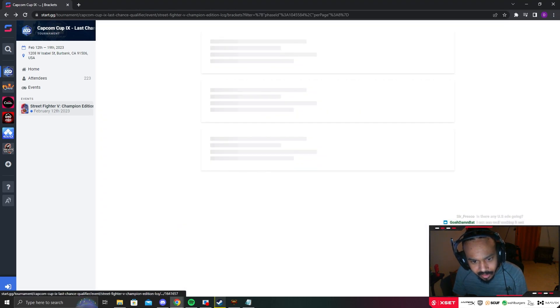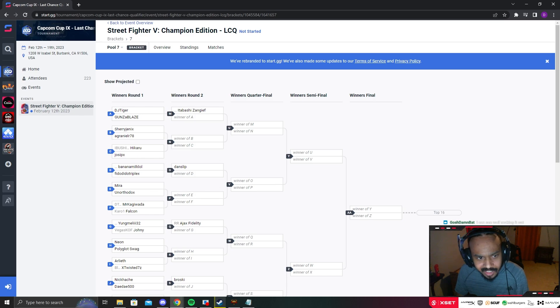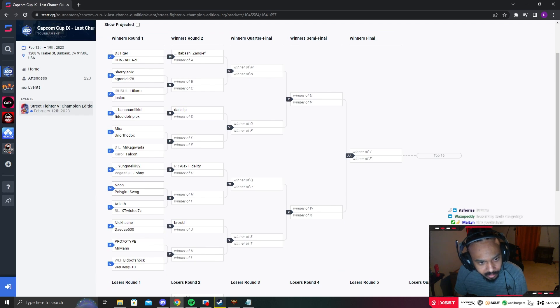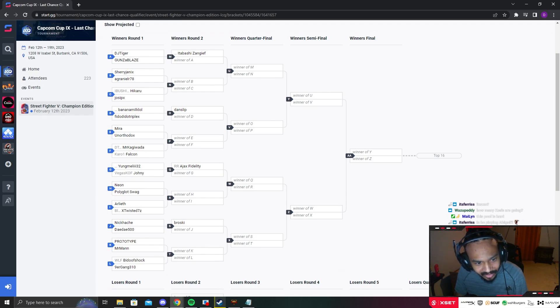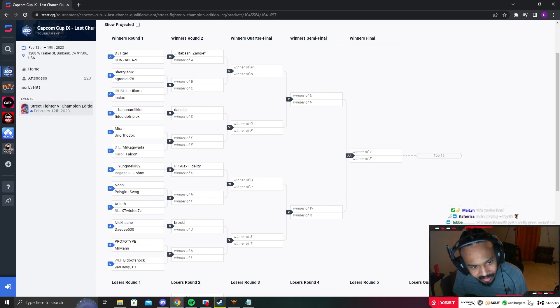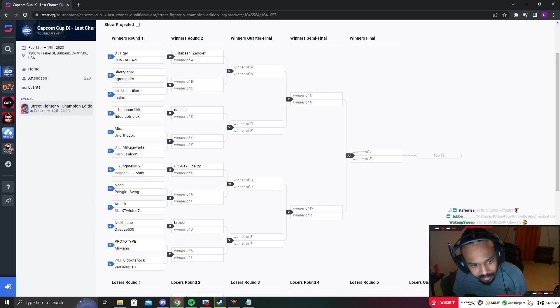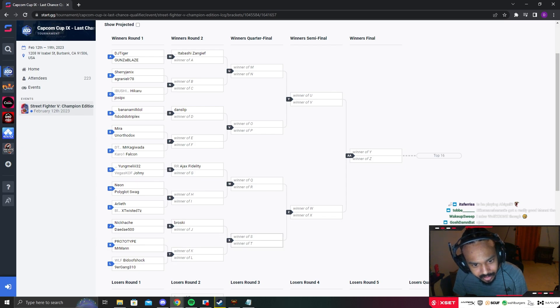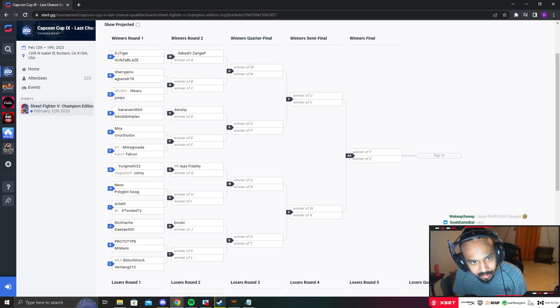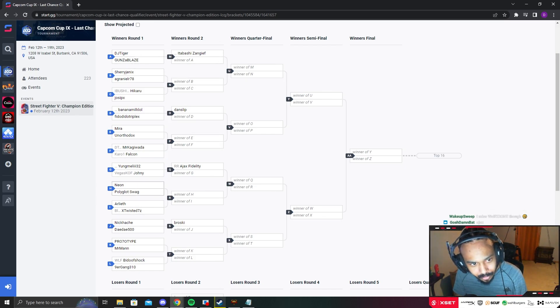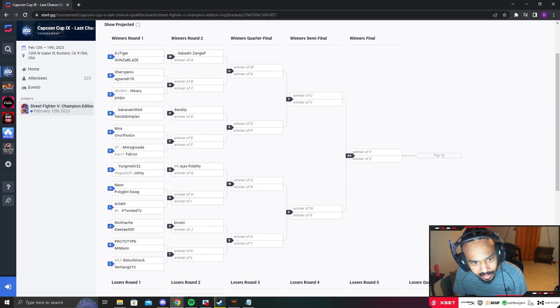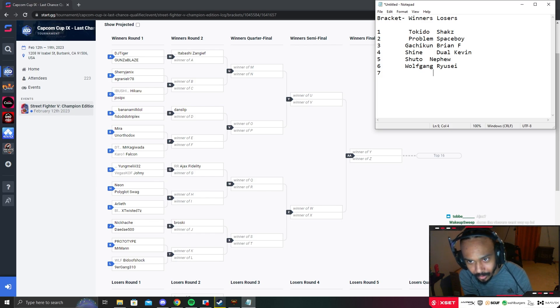Pool number seven: Itabashi, Sherry, Danslip, Ajax, Neon, Broski, Prototype. I think Broski makes it out of this pool pretty convincingly. The only problem Broski would have is playing Prototype - he's gonna have to adapt really fast because in a two out of three scenario, Alex is mad scary. I'm gonna go with Broski and Itabashi. Oro is kind of cheap - I got two Oros making out of a pool.